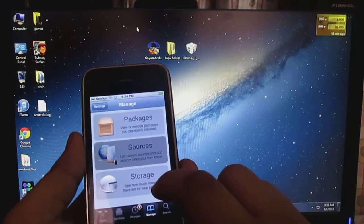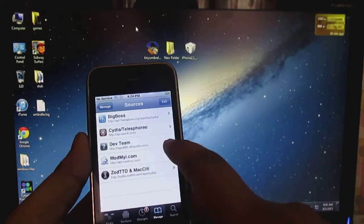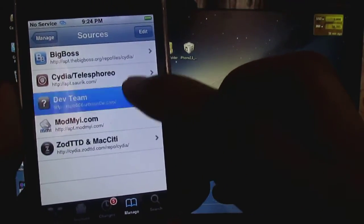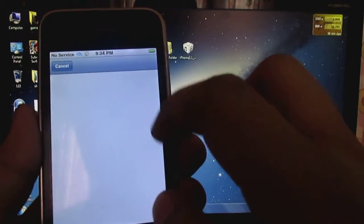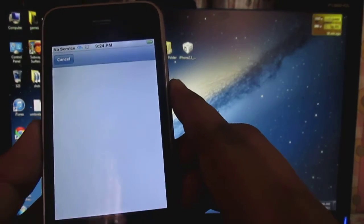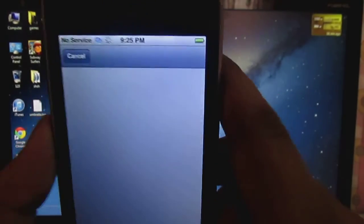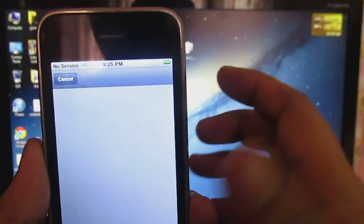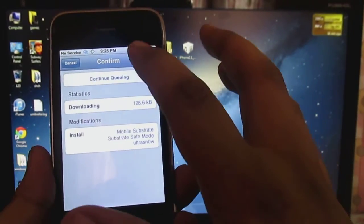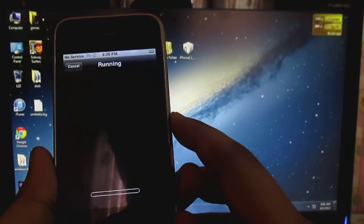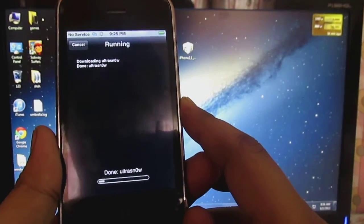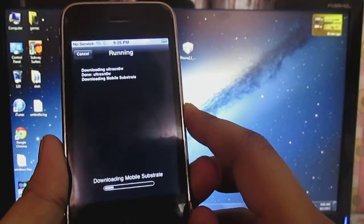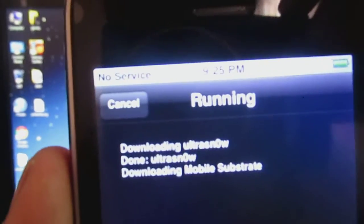Alright so after your Cydia has been loaded, go into your sources and click on this repo that will be available pre-installed onto your iPhone. Then click on this UltraSn0w and install it. I am using a personal hotspot on my phone as I don't know what happened to my net. So just click on confirm. As you can see it will be getting downloaded.